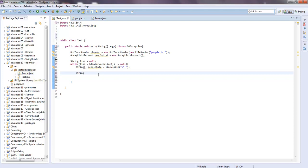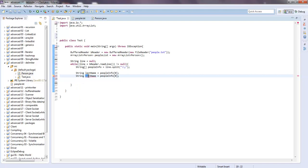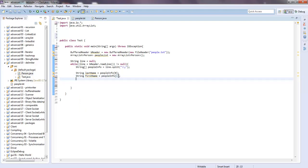Now we have a temporary array. As soon as we go through the while loop, the line becomes a new line and a new array is created, so we need to put this array into a Person object. We'll say String lastName equals peopleInfo at index zero, String firstName equals peopleInfo at index one. We don't need index two because we don't want the weight. Then int age equals peopleInfo at index three — but that will throw an error because this is a String array.